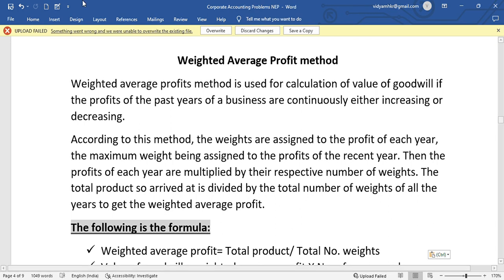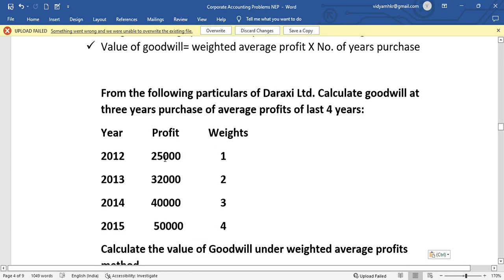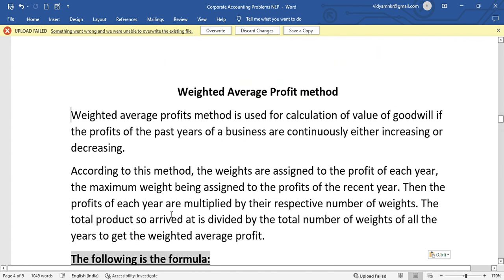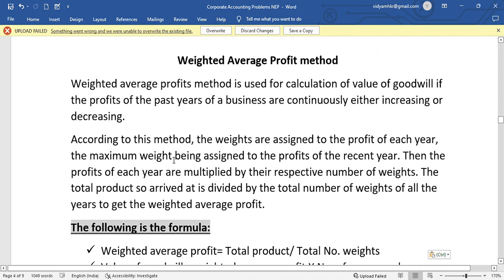This method is very clear. If you use this method, it will address increasing or decreasing profits. For example, profits of 25,000, 30,000, 40,000, 50,000 show a continuous increase. That is why the weighted average profit method is used. According to this method, weights are assigned to the profit of each year.